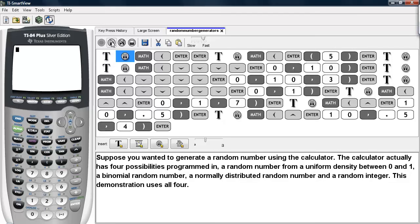Suppose you wanted to generate a random number using the calculator. The calculator actually has four possibilities programmed in: a random number from a normal density, a random number from a uniform density, a random number from a binomial density, and you may also generate a random integer.